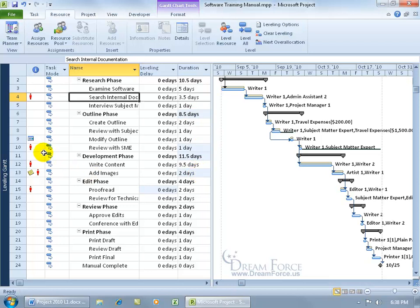So these are the cells that it had to change in order to go back to the way project was before we leveled it out and, well, you can see over here that now Writer 1 is over allocated on those tasks that he's working on at the same time as another task.